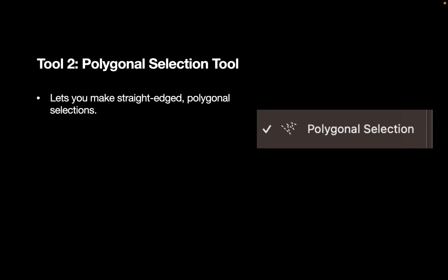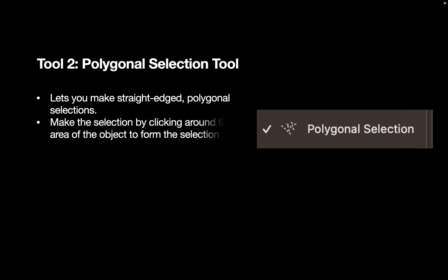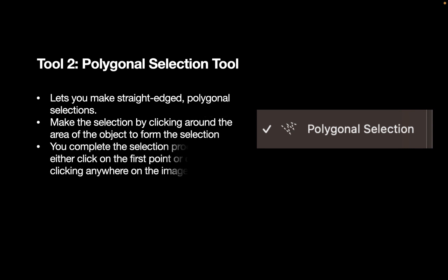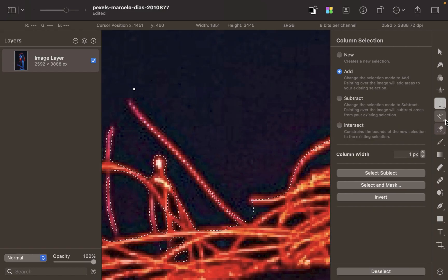I like this because it provides more manual control than other alternatives. You make the selection by clicking around the area of the object to form the selection. You complete the process by either clicking on the first point or double-clicking anywhere on the image.